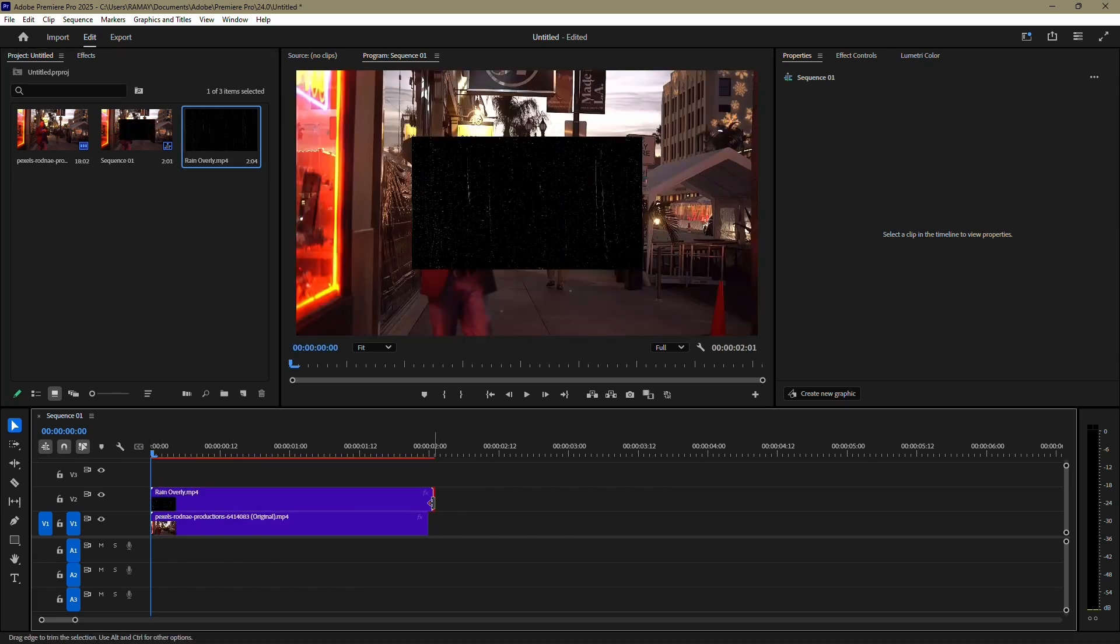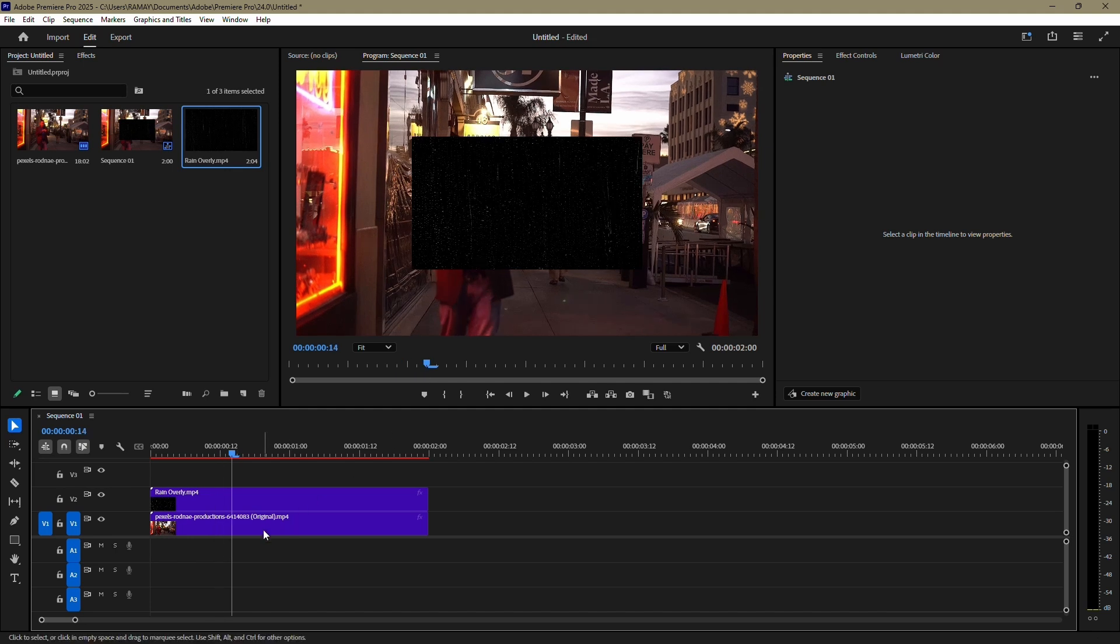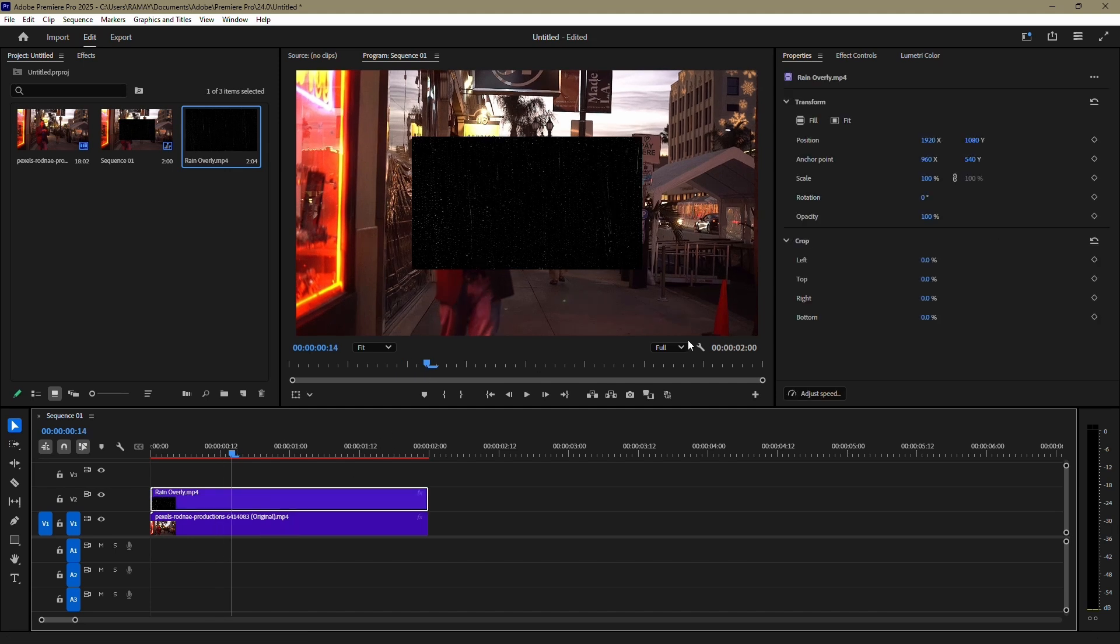If you don't have a rain overlay, you can find one online or download it from the link in the description.